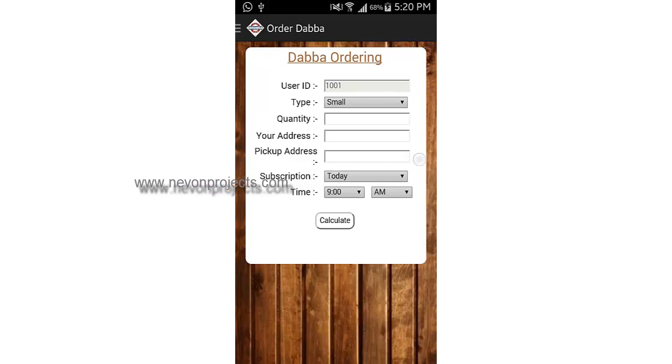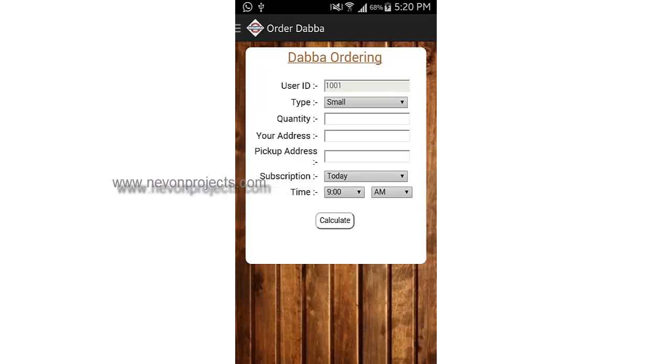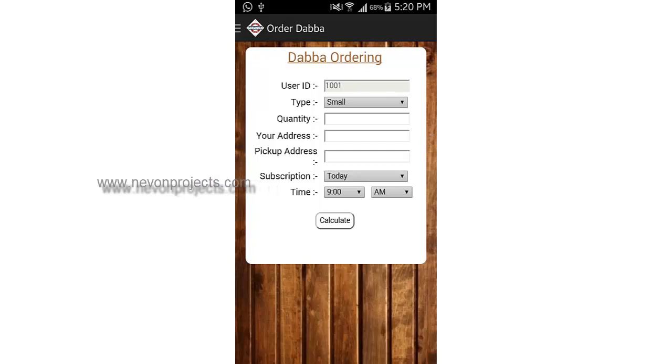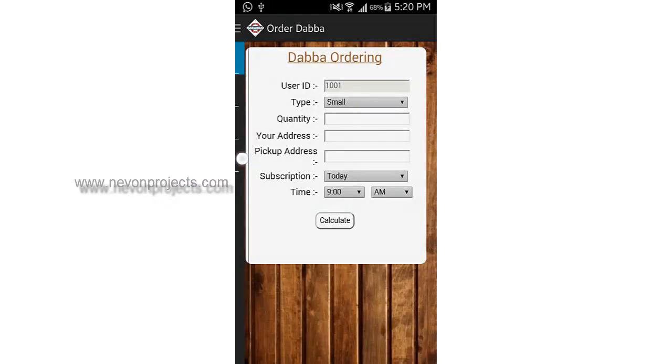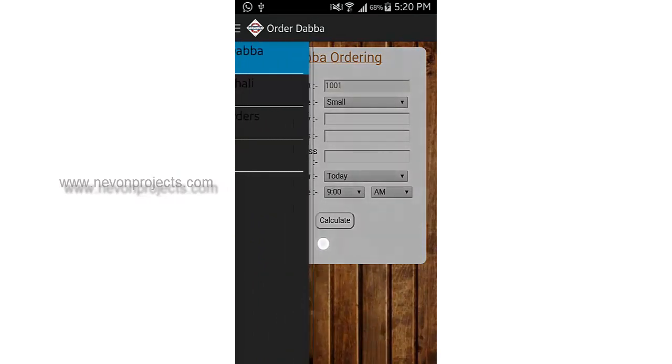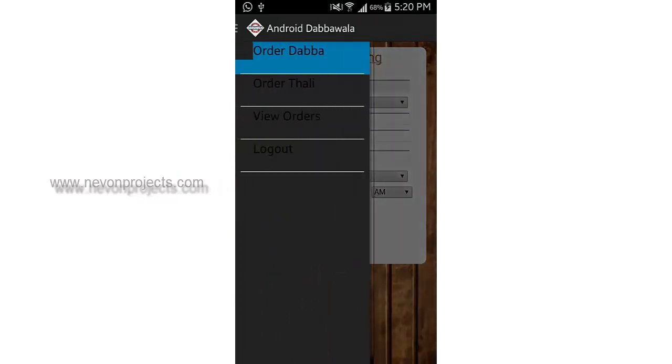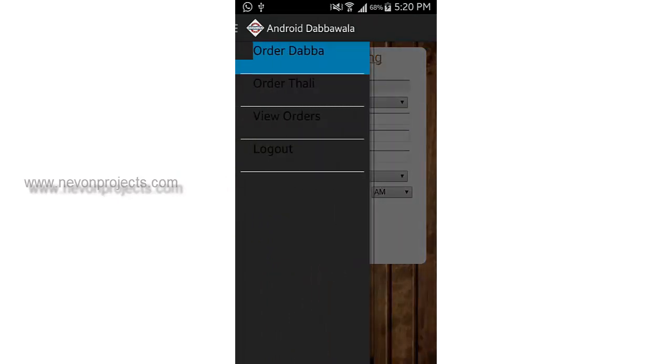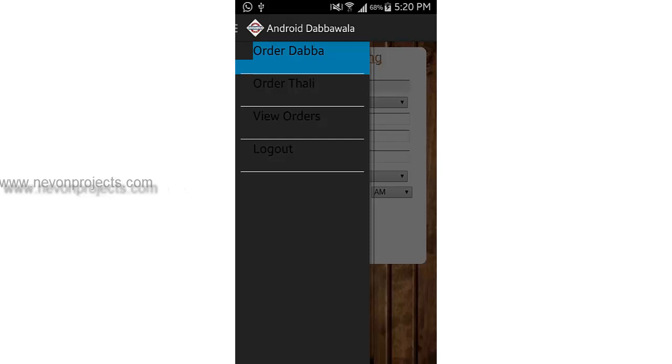You have to fill in the same details. The difference is that you have to select your address, that is your home address. These are the options for the user in the Android app.